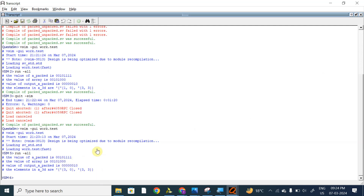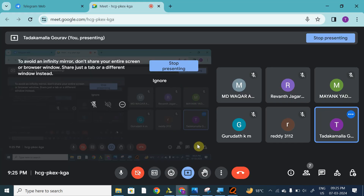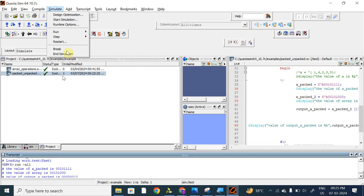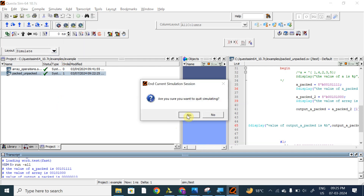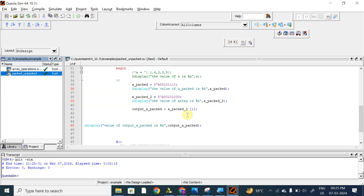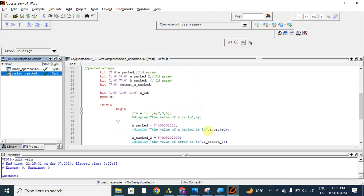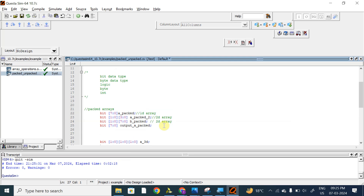This is the representation of a 3D packed array. If you have any doubt you can ask me, or else we can proceed further. Is this clear? Can we move forward? We can also use packed arrays of logic type — we are allowed to use a packed array of logic type.